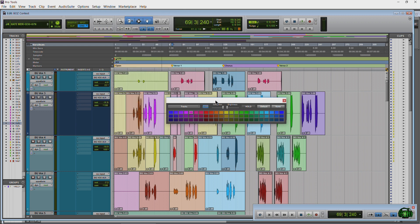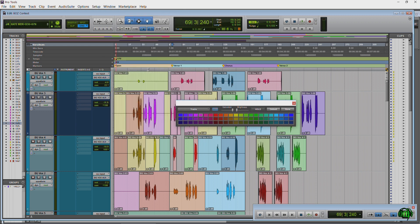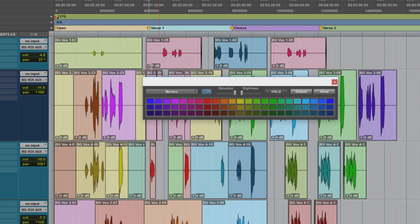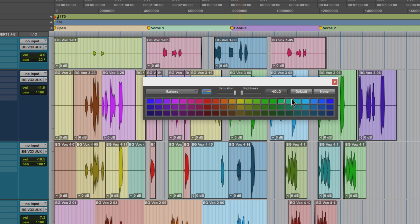So as long as you already have some markers in your session and your color palette, come to your dropdown, choose Markers, select the marker and change the color. It's just that easy.